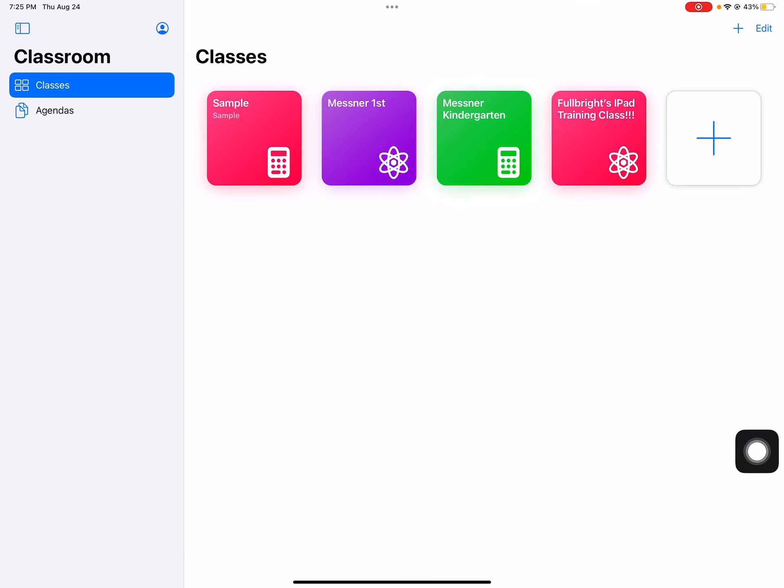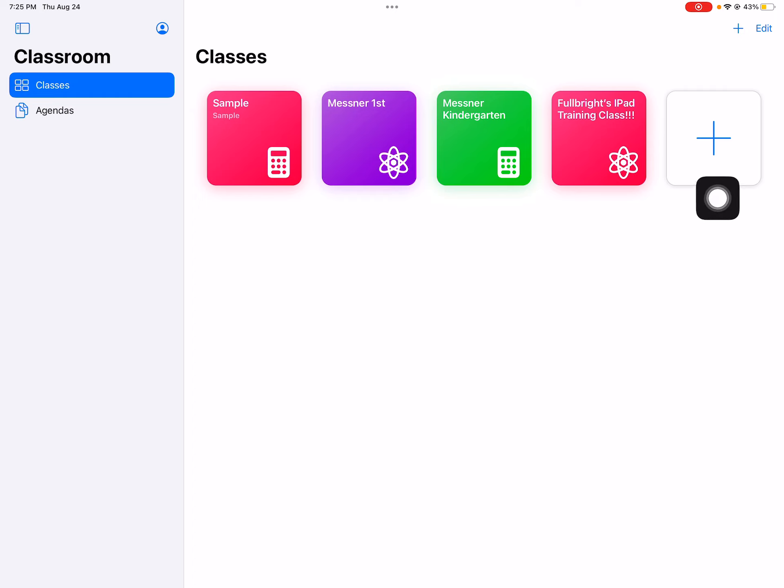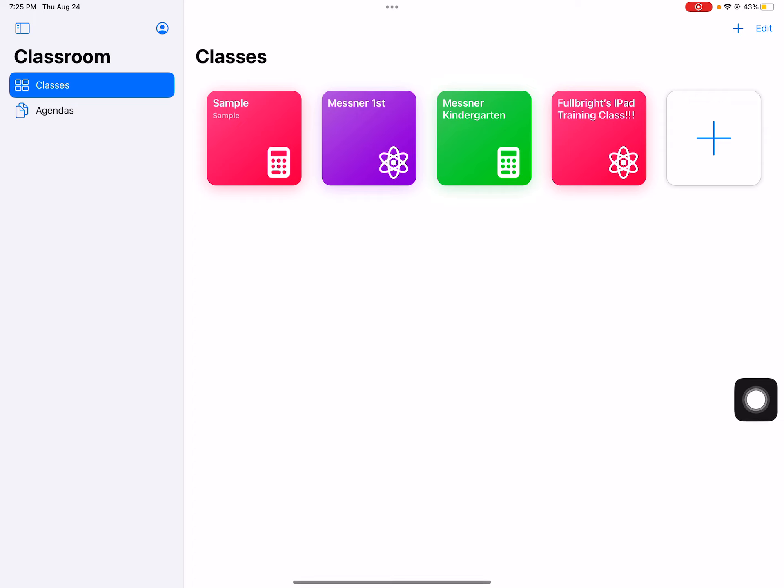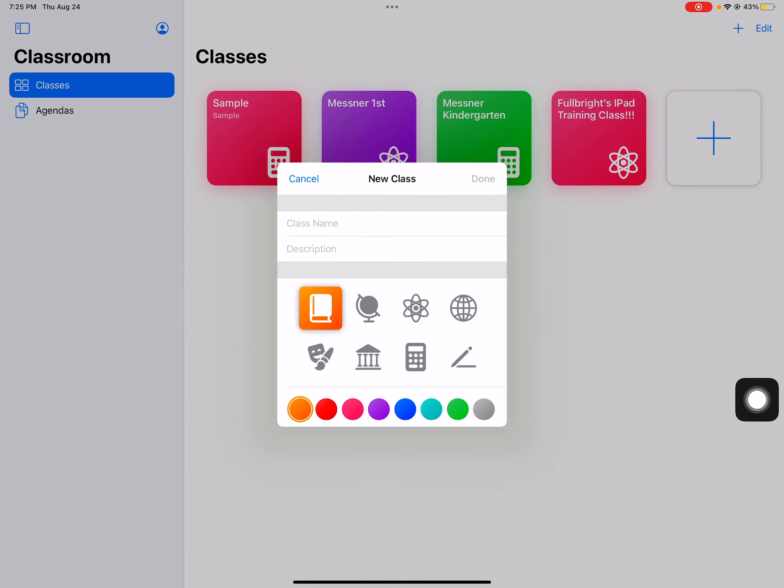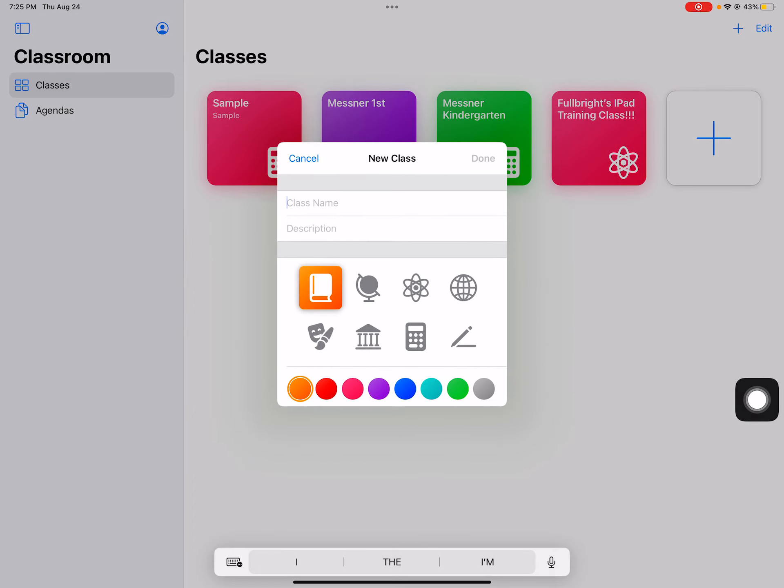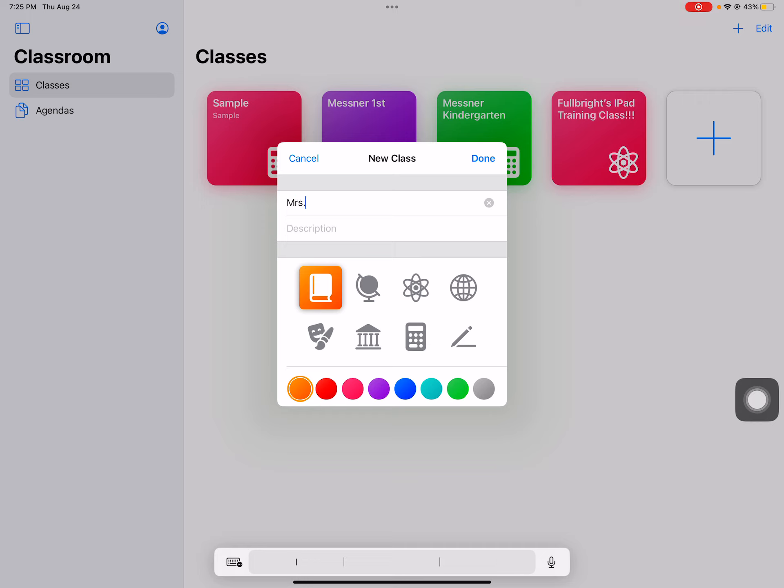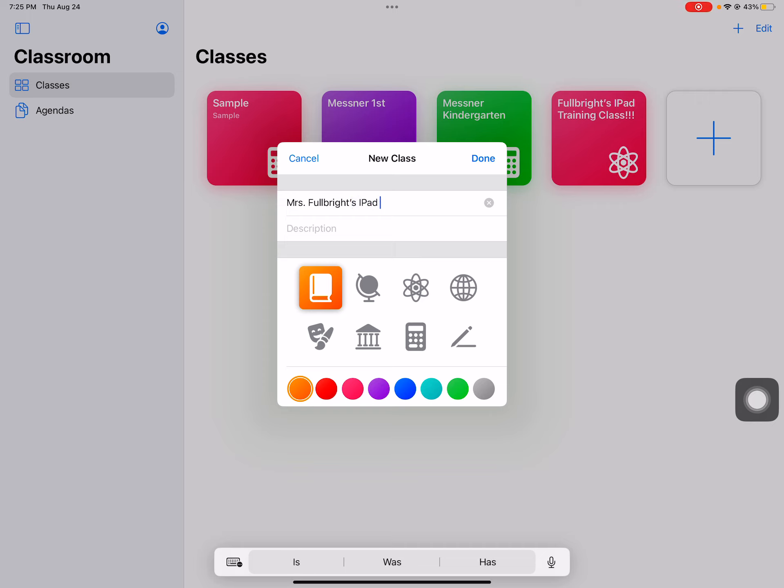I've got some classes already set up, but when you want to begin a new class or set up a new class, you're going to click on this plus sign. It's going to ask you for a class name or a class description, so I'm going to say Miss Fulbright's iPad Training.